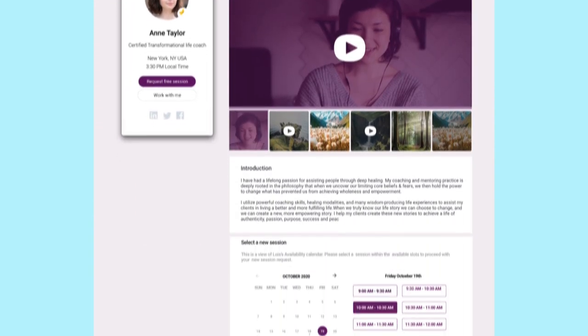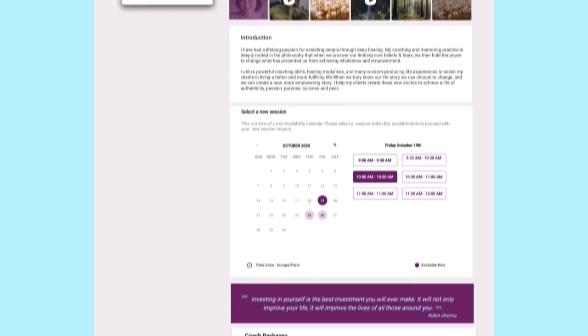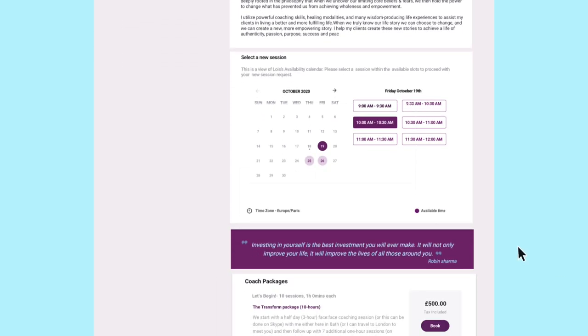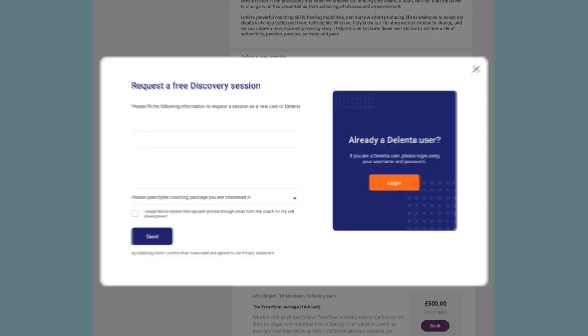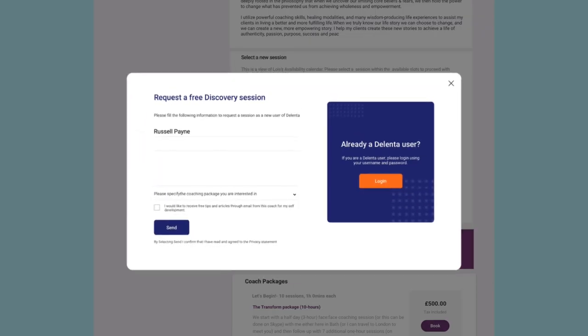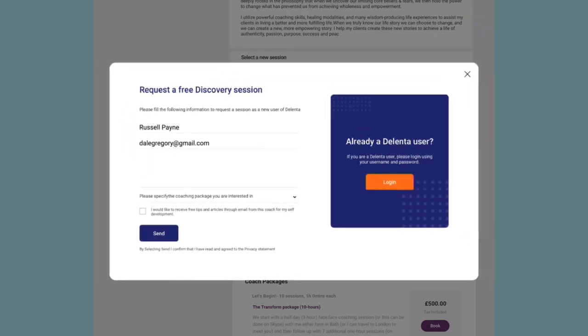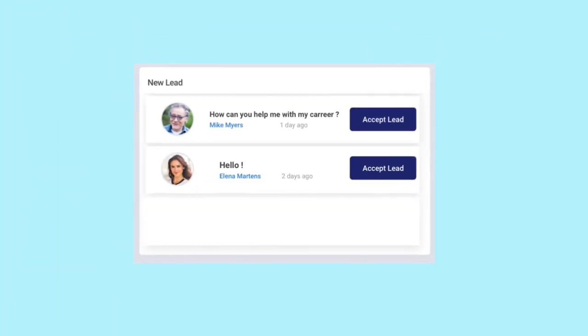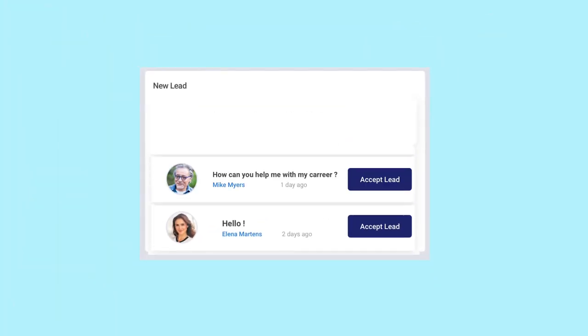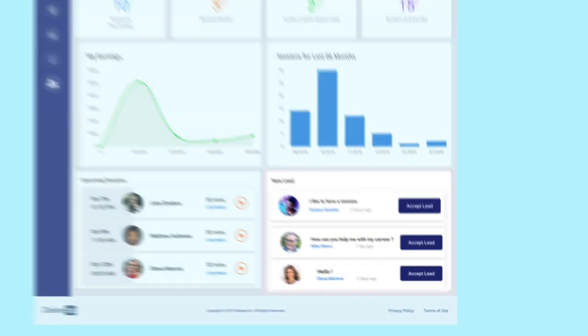Your leads can browse through the profile and book your time for an initial free discovery call. All lead bookings will be captured and listed on your Delenta Coach dashboard.